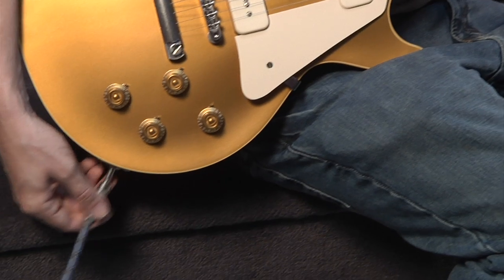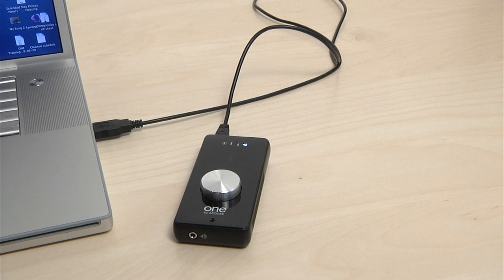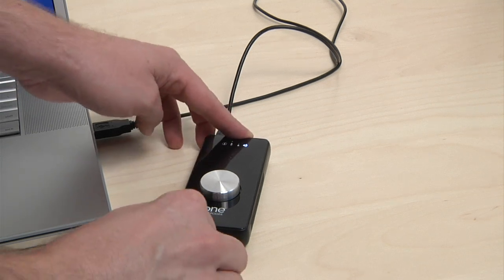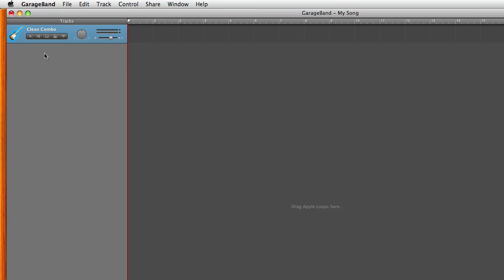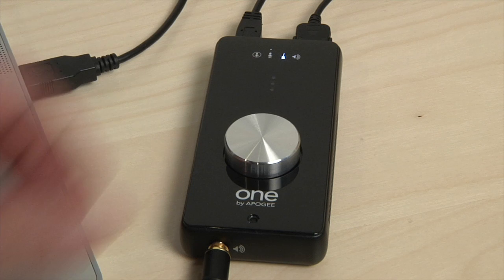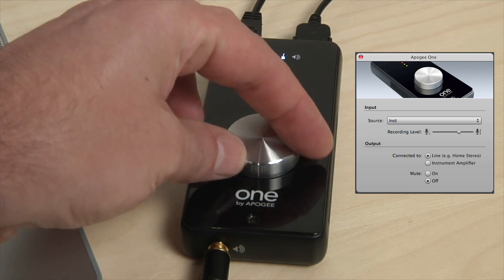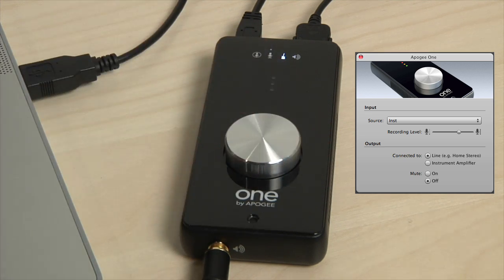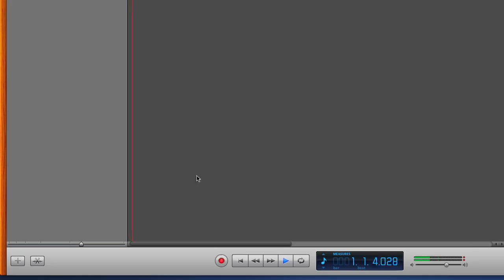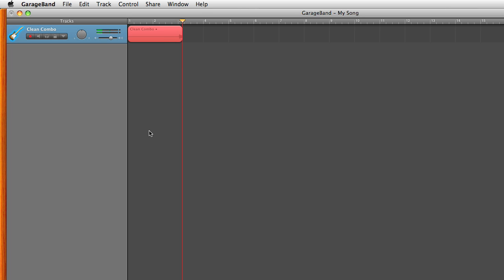Plug in your guitar. Plug in your headphones or speakers. Click on the Record Enable button in GarageBand. Adjust your levels. Press Record in GarageBand's Transport Control and begin recording.